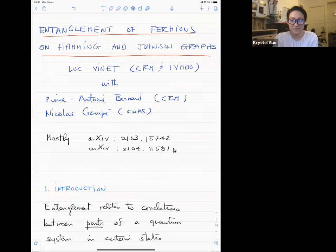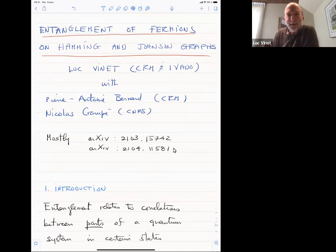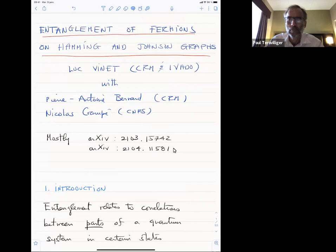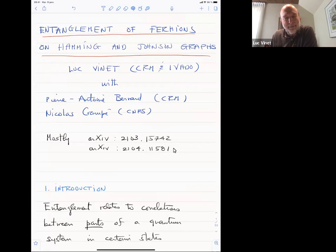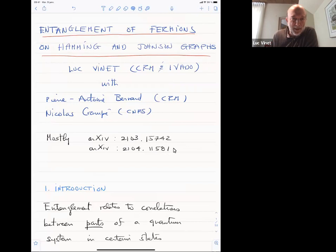Thank you very much, Crystal. Pleasure to be with you. I'd like to thank my fellow organizers for doing all the work. So how about some physics? I could have entitled this talk 'Terwilliger Algebras and Entanglement,' but let's go with this. It's work done with a really brilliant student, Pierre-Antoine Bernard, and my fellow and friend Nicolas Crampé in France.